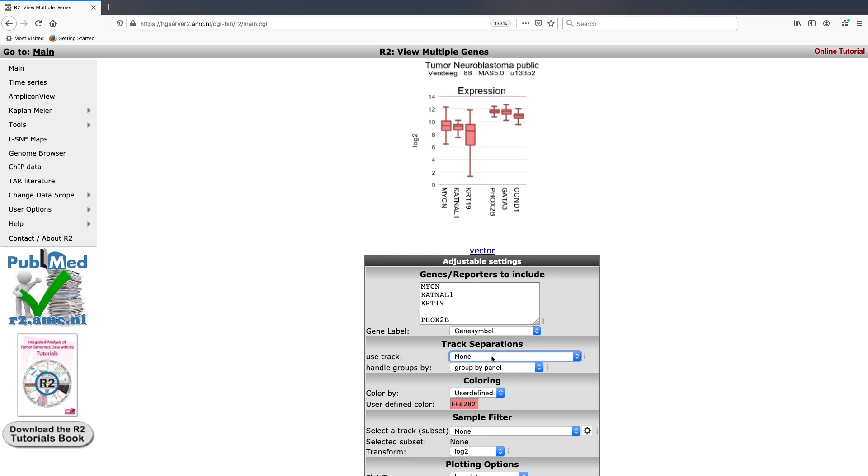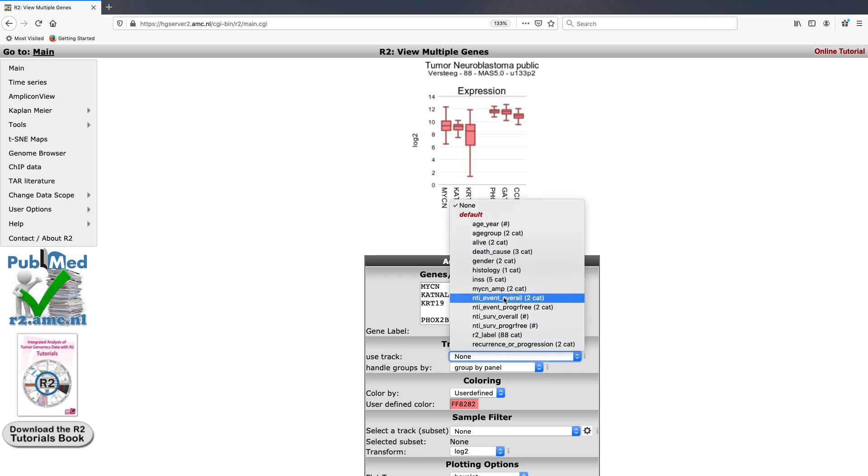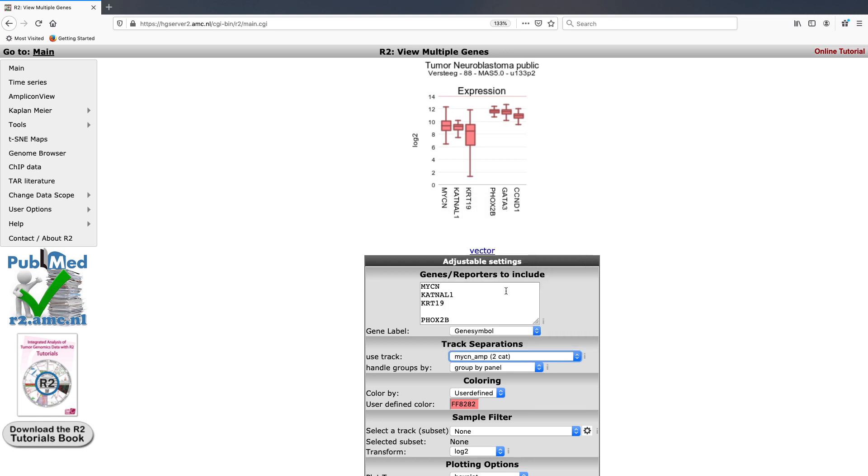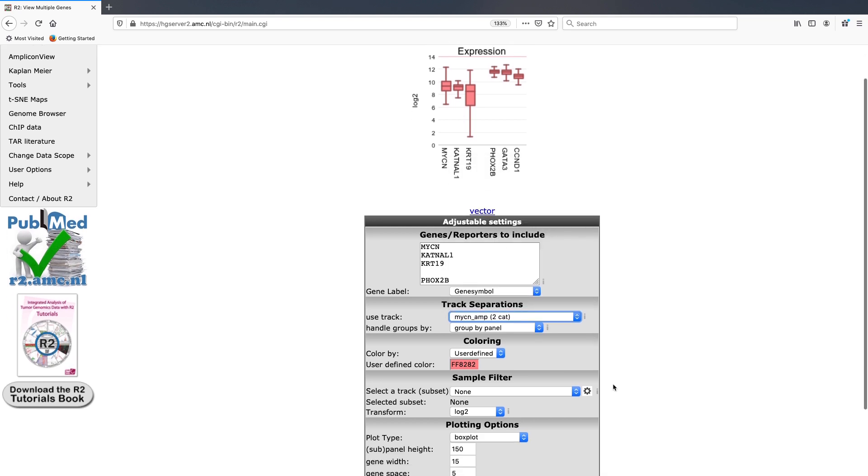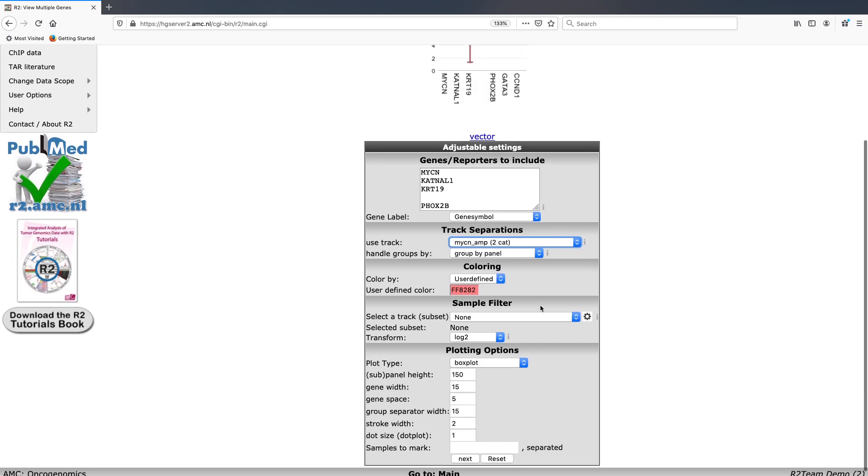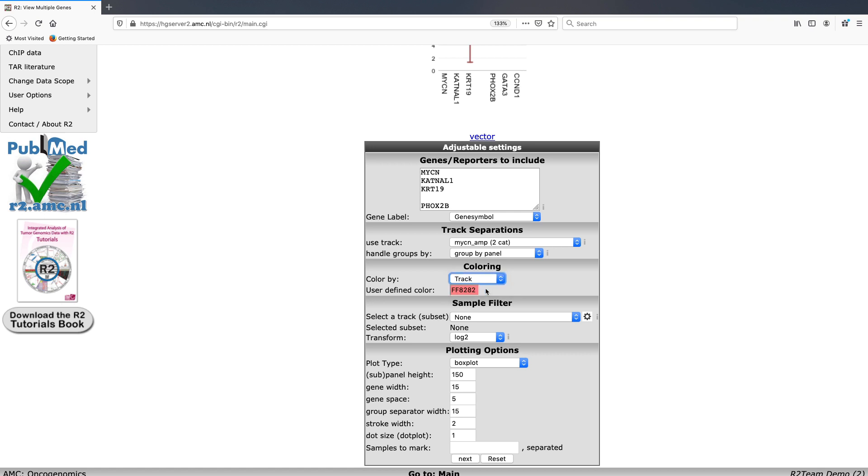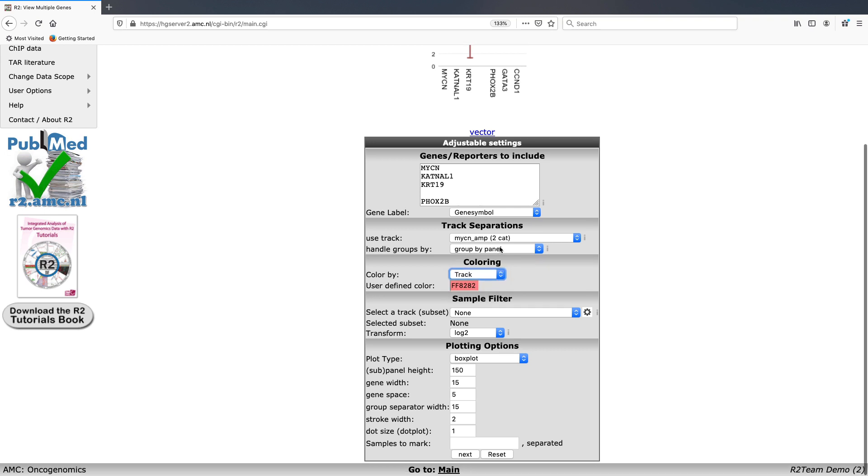For this example, we're going to look at splitting them up based on MYCN amplification. We can also then turn on coloring by track just so that each individual group within the track will be a different color. And we will now click next.